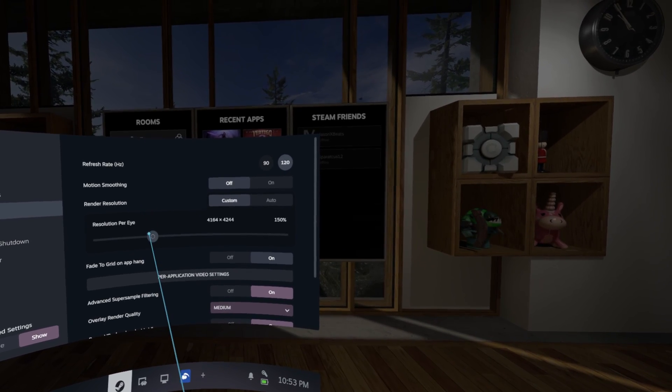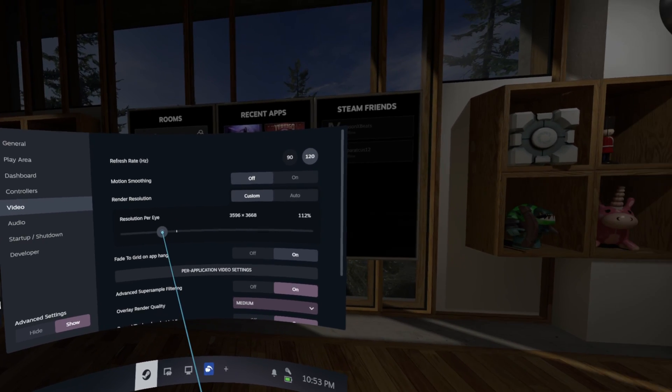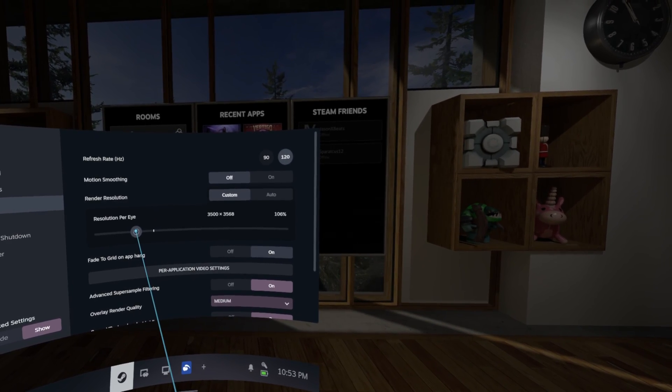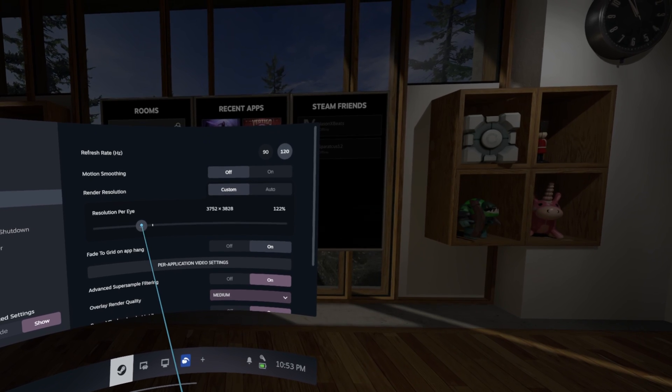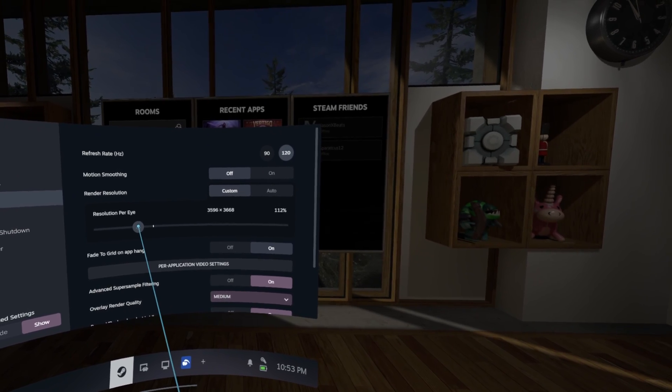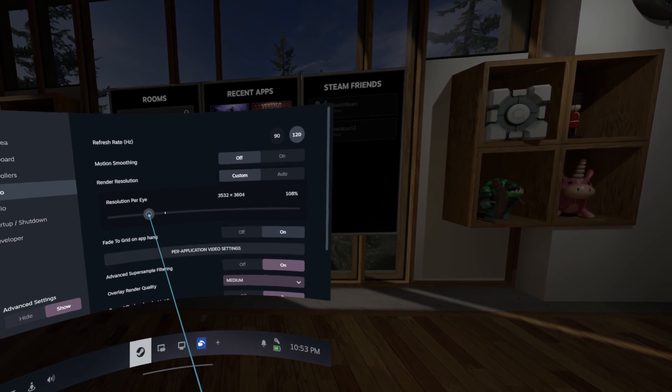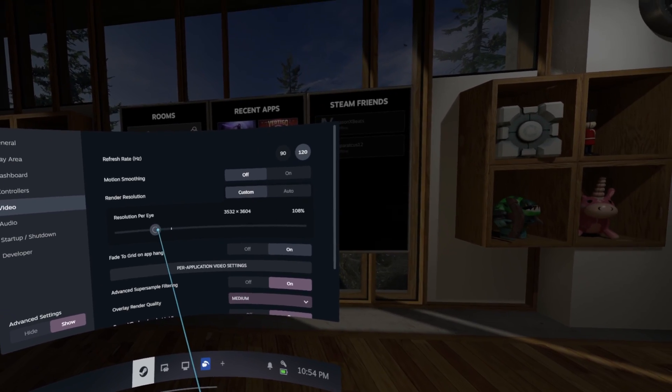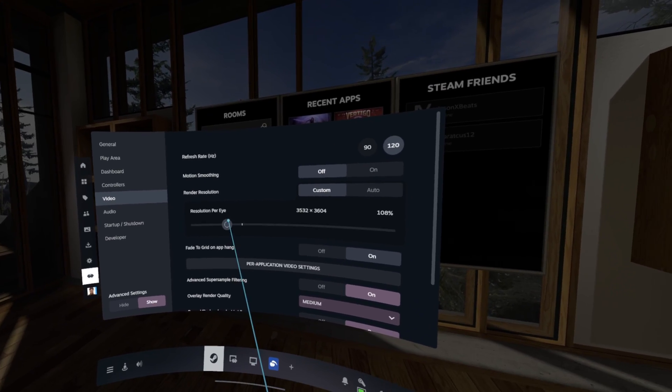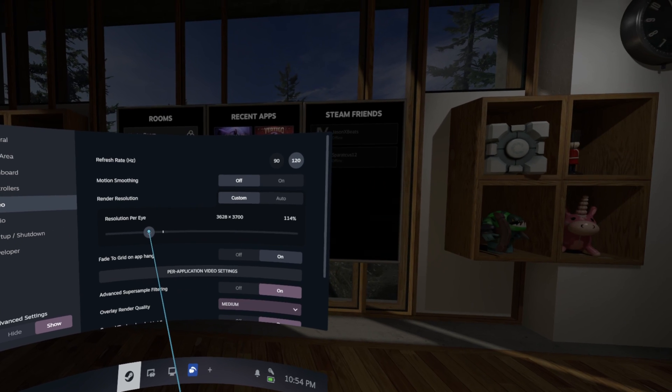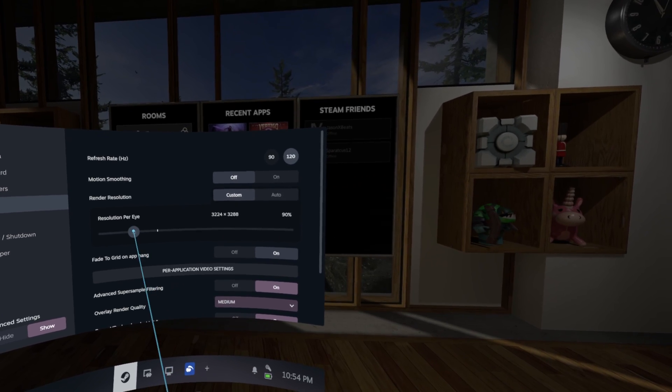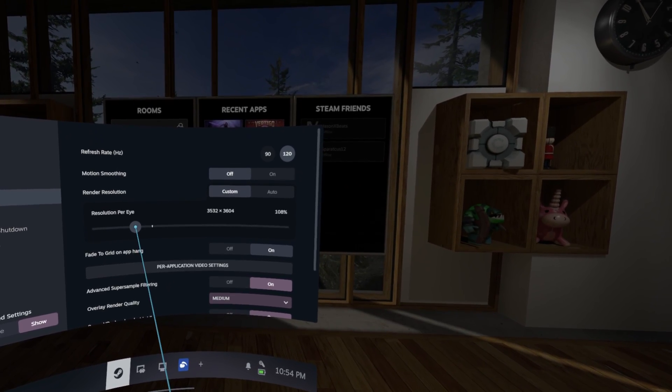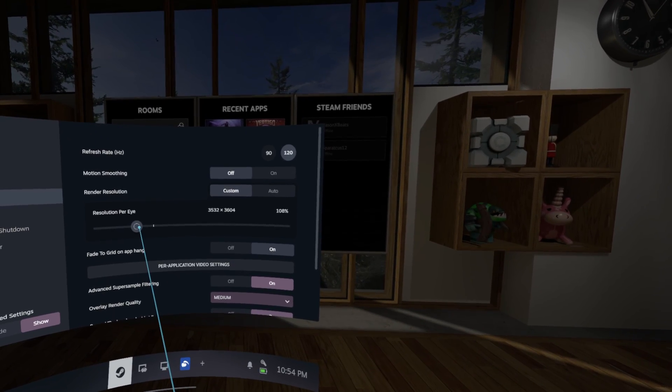But it's not going to be anything crazy like 150% where you're going to have to have, I mean that's just a hard resolution to drive. So keep it at 110% is what I recommend and you get a pretty darn sharp image.